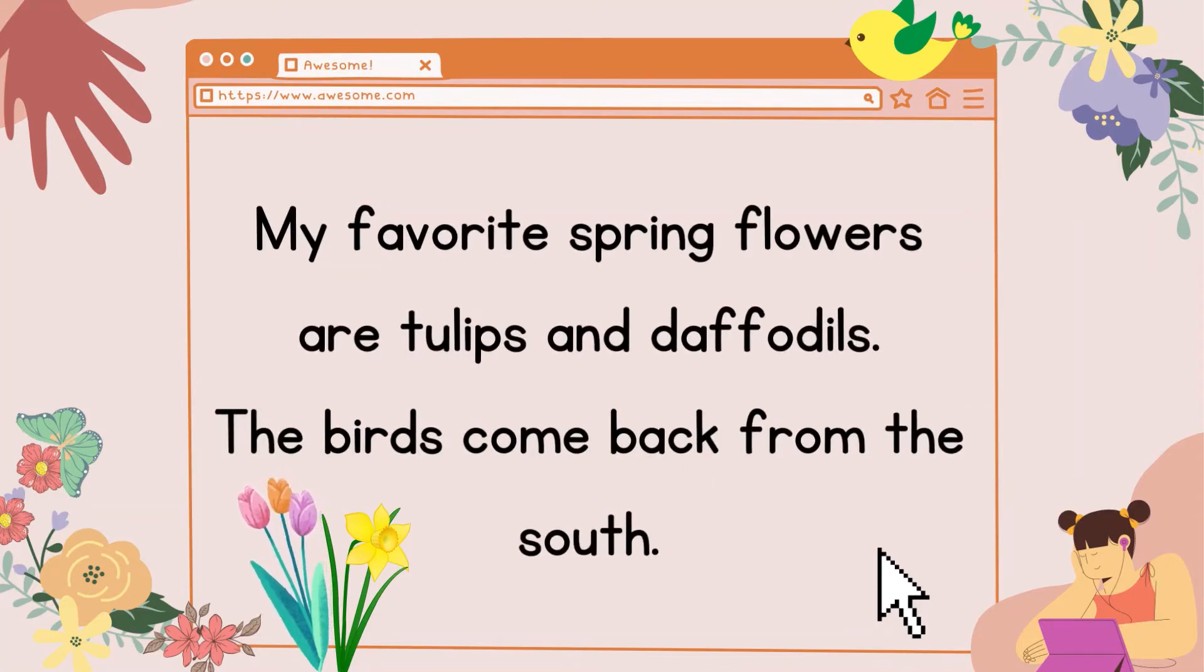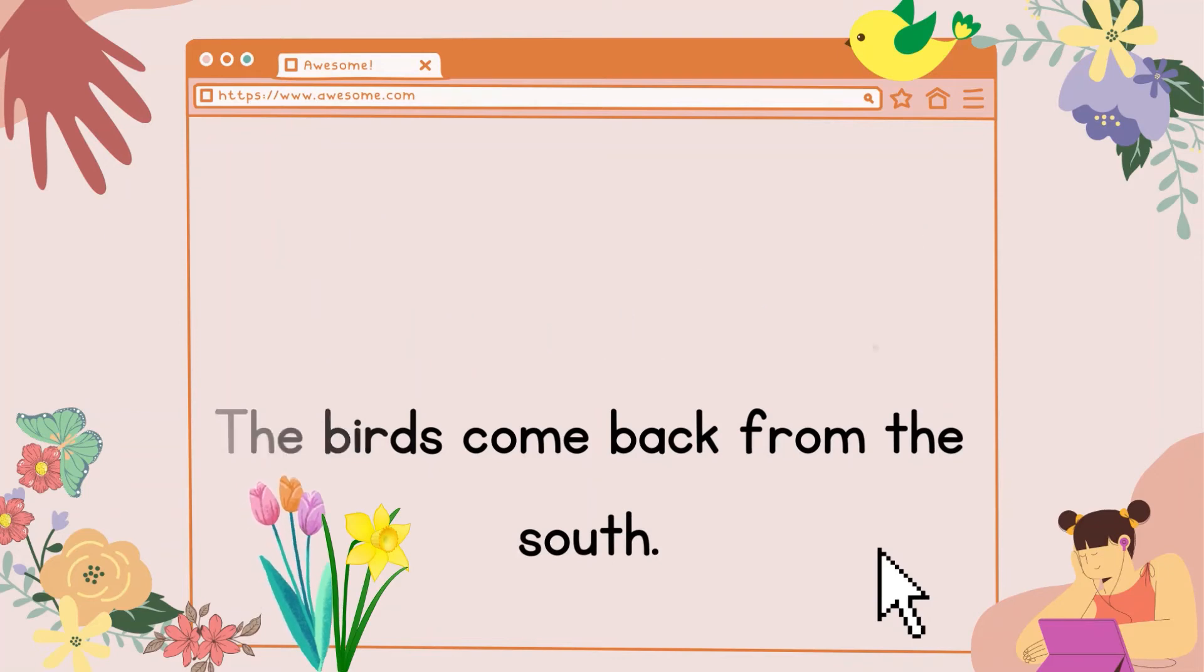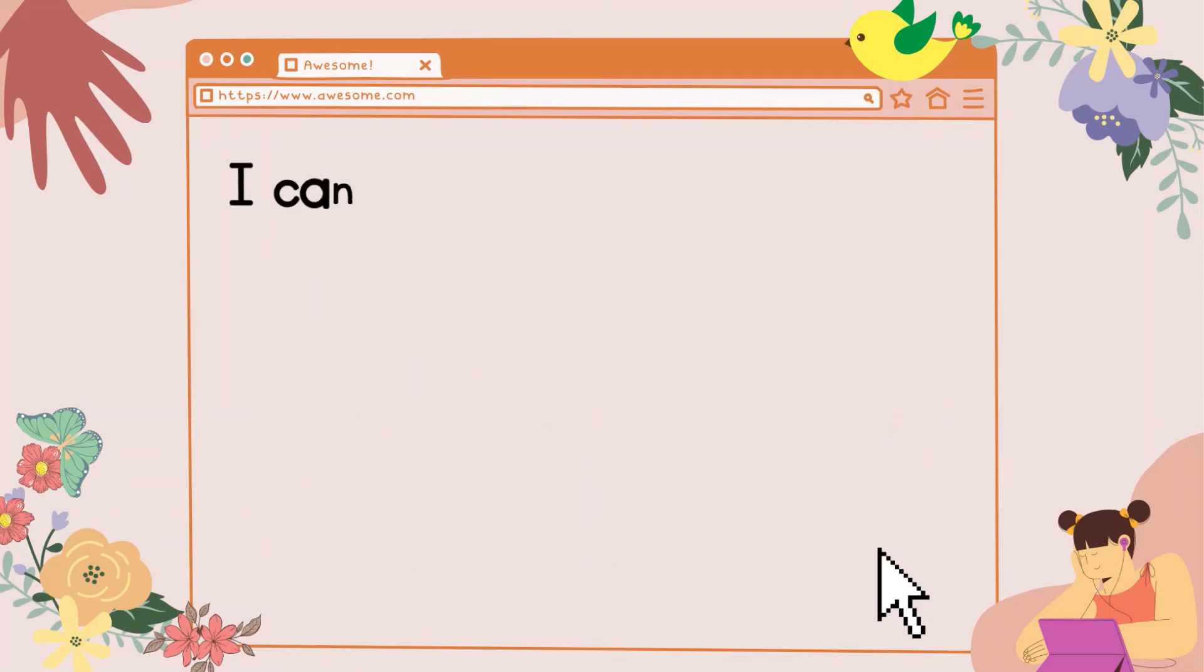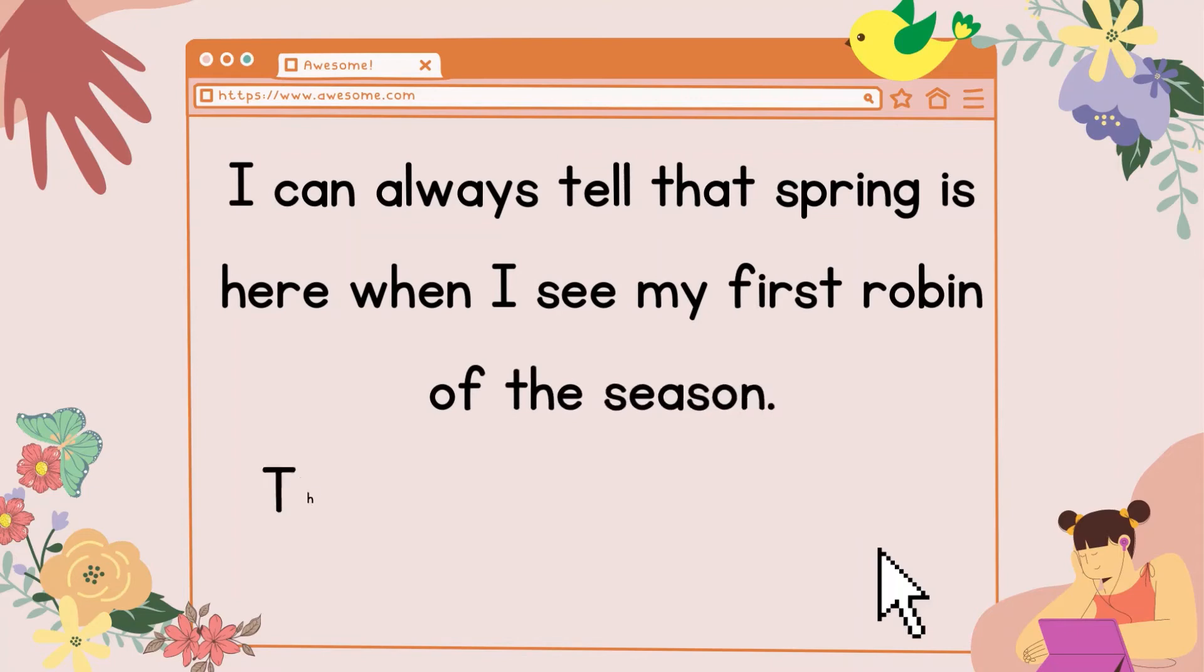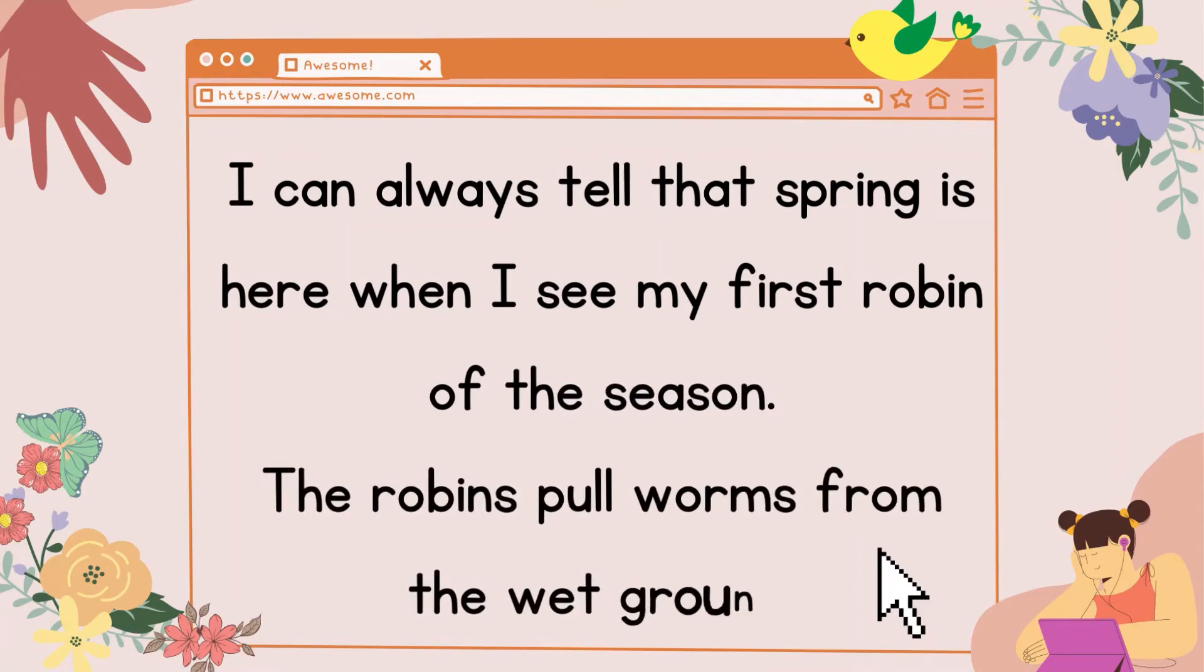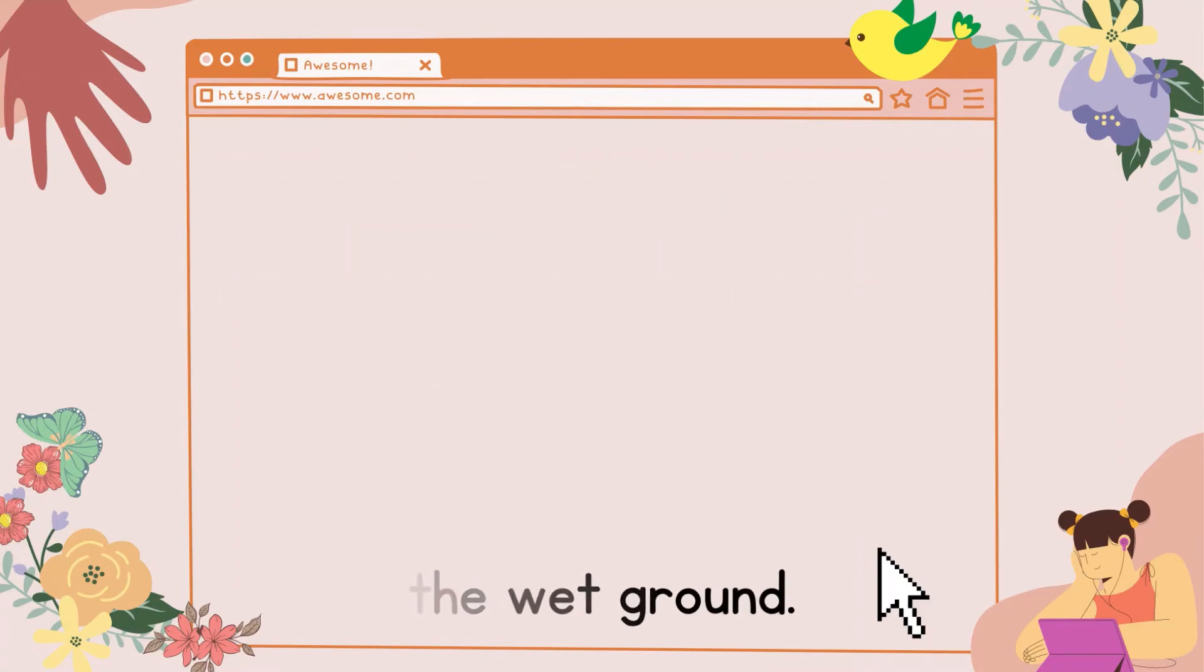The birds come back from the south. I can always tell that spring is here when I see my first robin of the season. The robins pull worms from the wet ground.